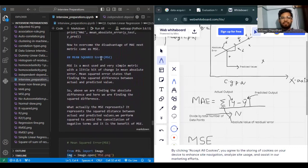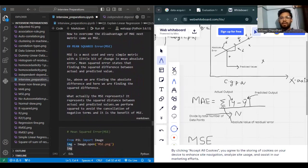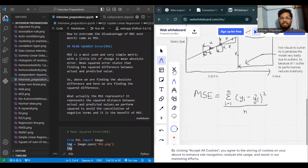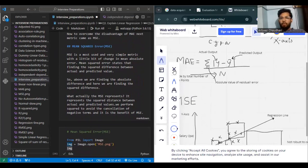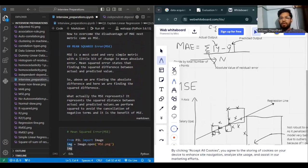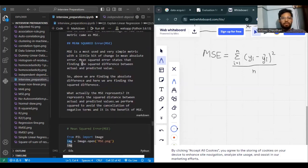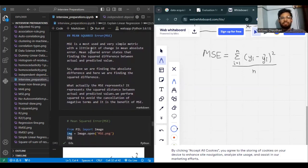Now let's go to the next evaluation metric, which is MSE. MAE and MSE are very similar — just a little change. In MAE there was a modulus; in MSE the modulus is removed and squaring is done instead. Everything else remains the same. MSE is most used and is a very simple metric with a small change from MAE — it finds the squared difference between actual and predicted values.